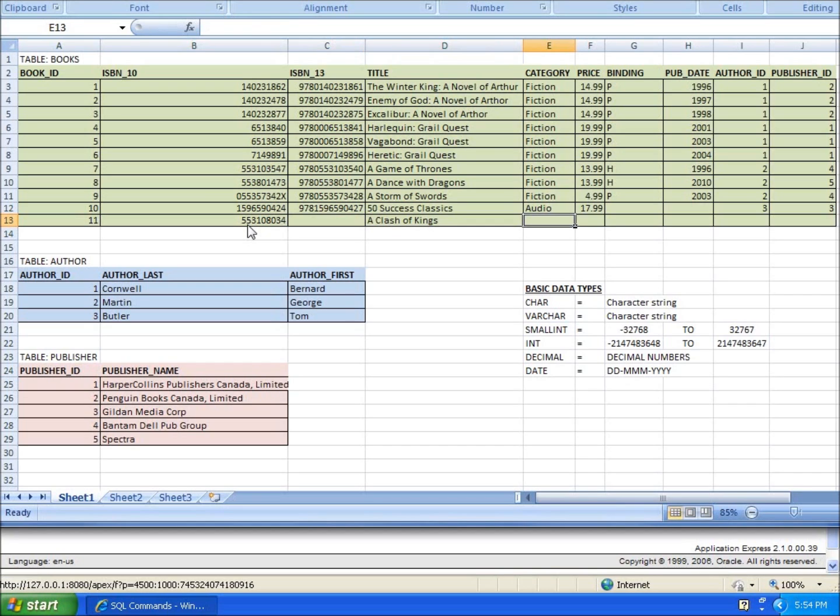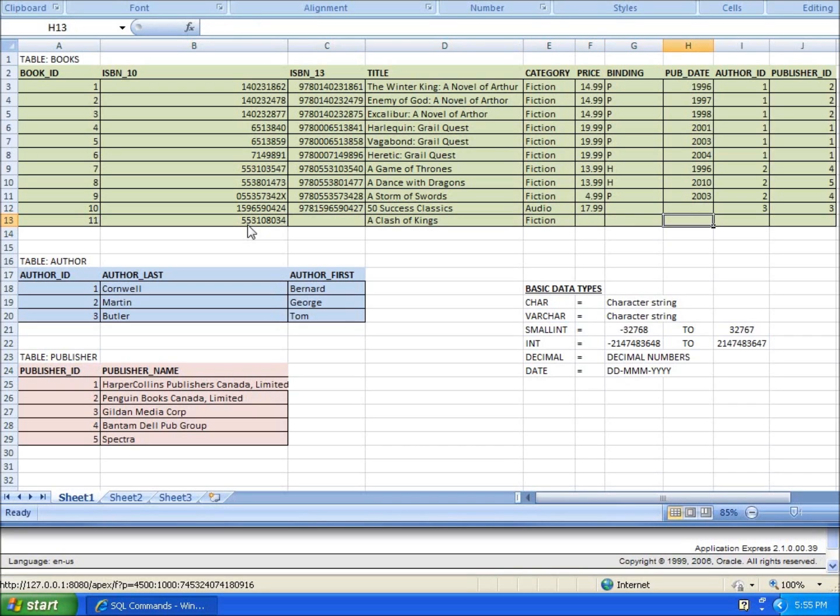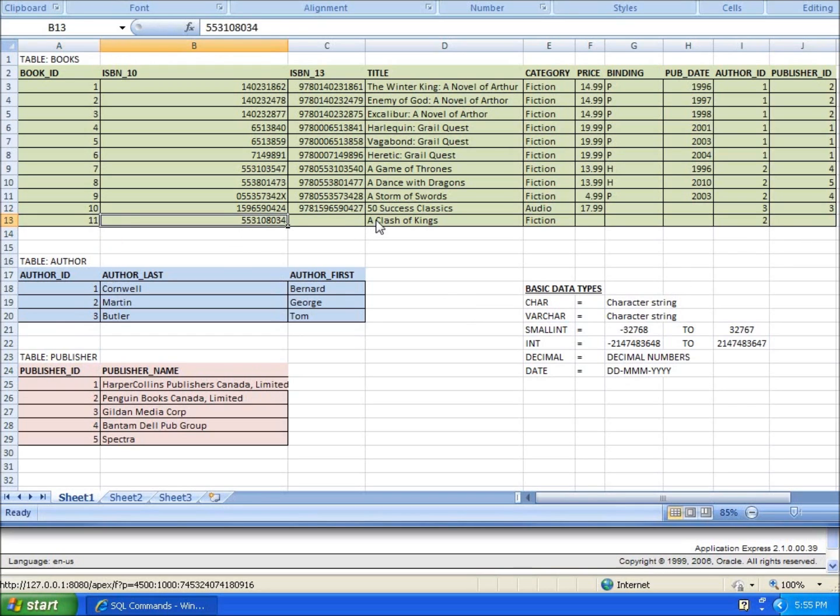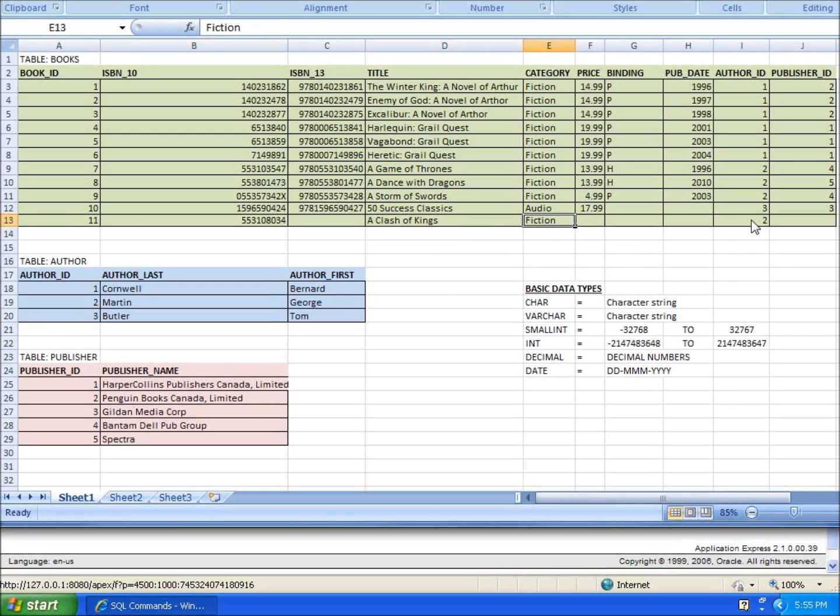That's a George Martin book and this is going to be fiction. Let's say I don't have a price, I don't know the binding, I don't know the publication date. I do know the author is George Martin, and if you look over here, he's author number two, so I'll put two in there. The publisher, I don't know. So I've only got five of the fields that I want to enter. If you want to do something specific like this, I'll show you how.